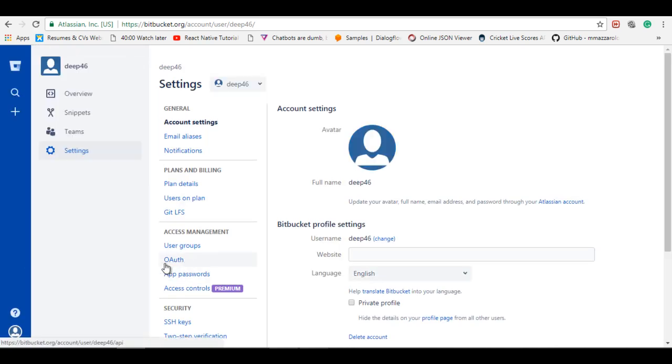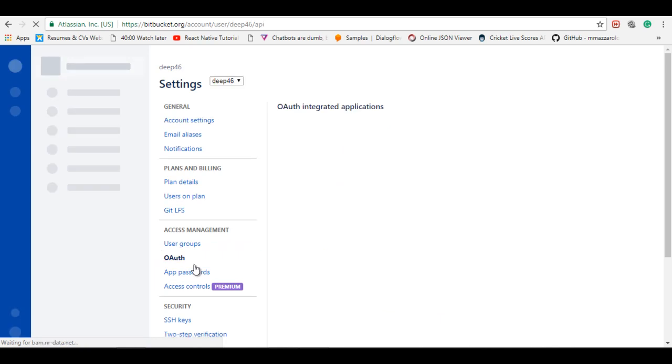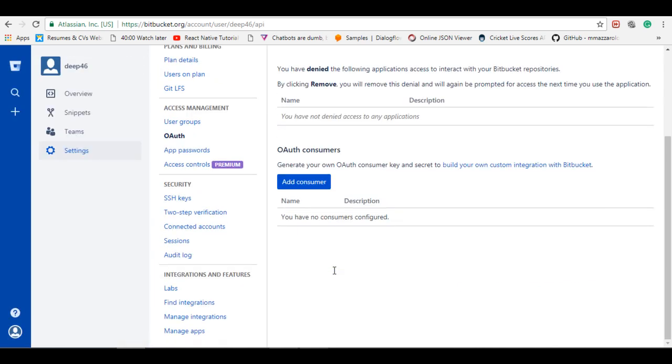Then click on Auth. There you will see an add consumer button. Click on it.